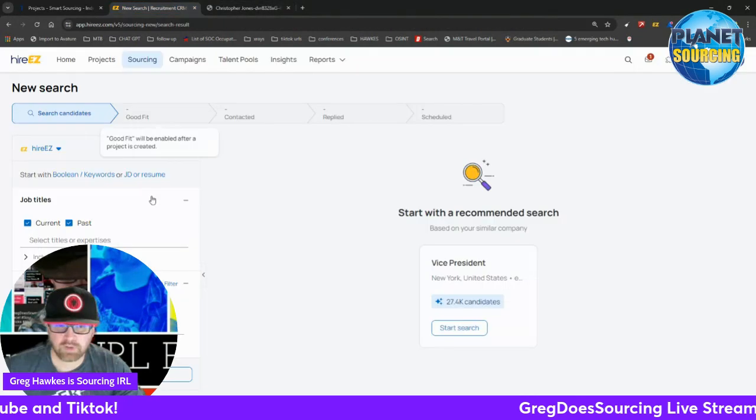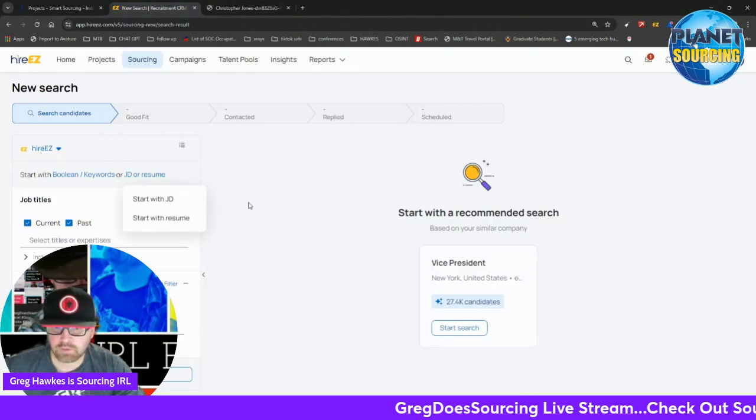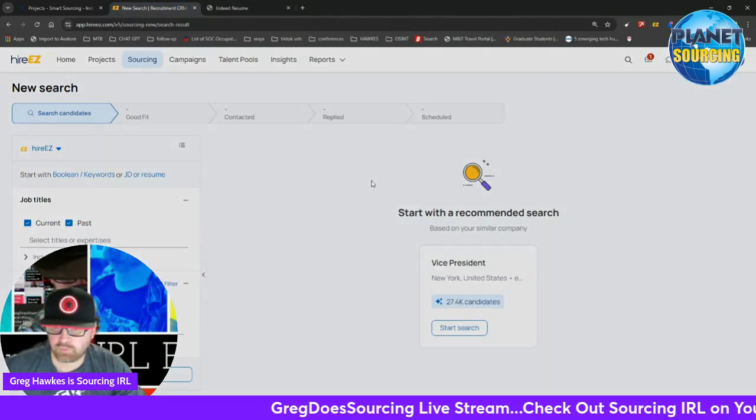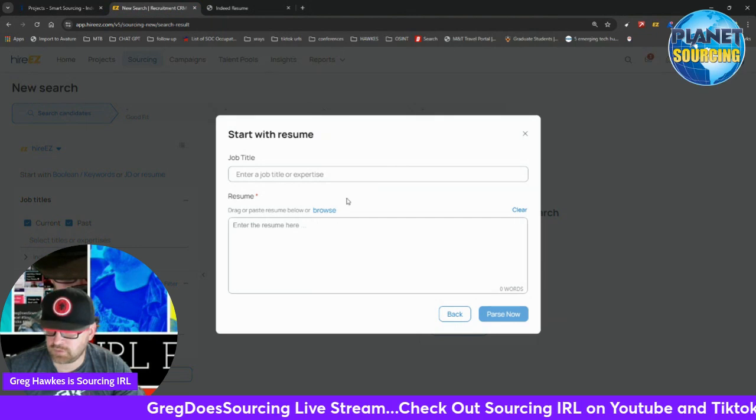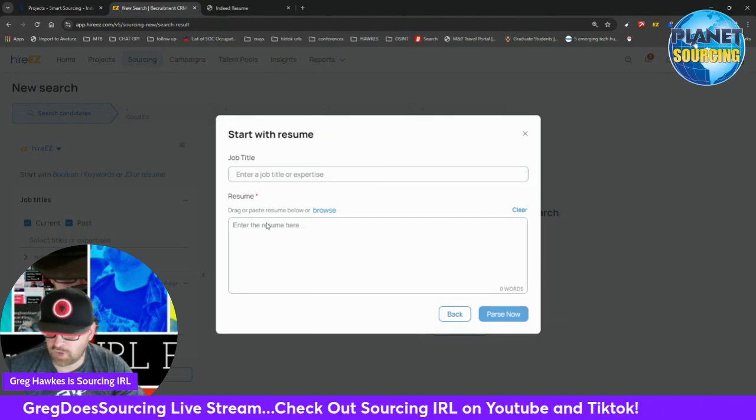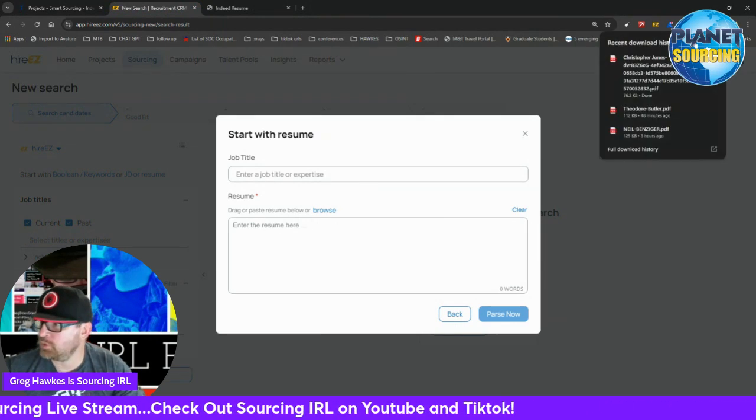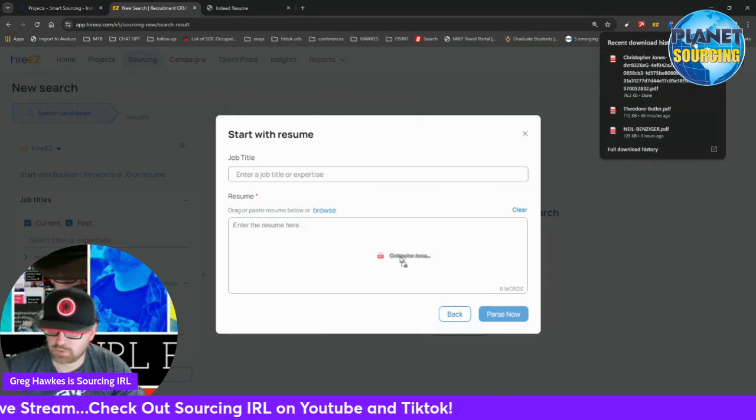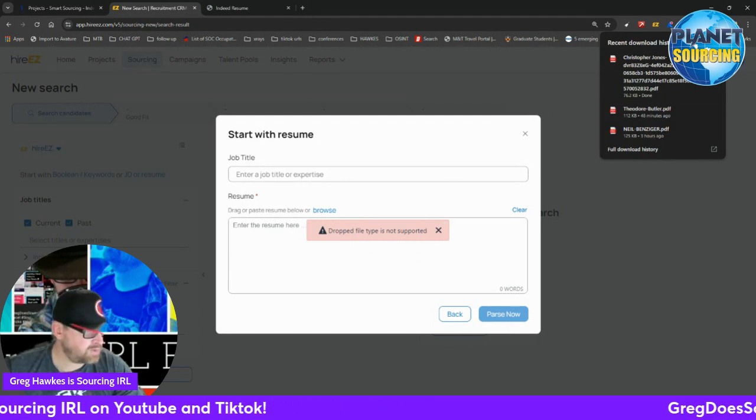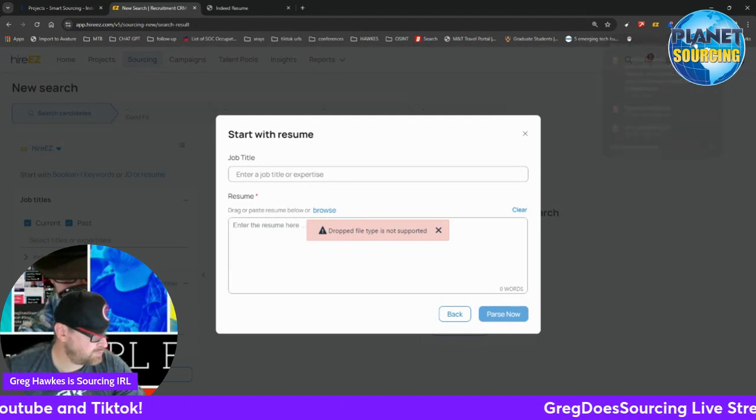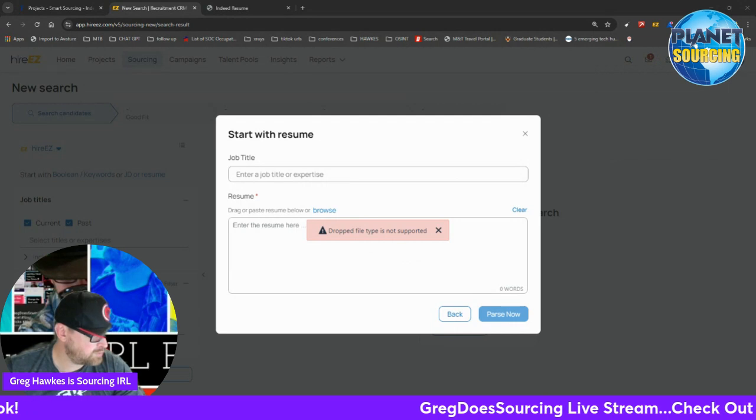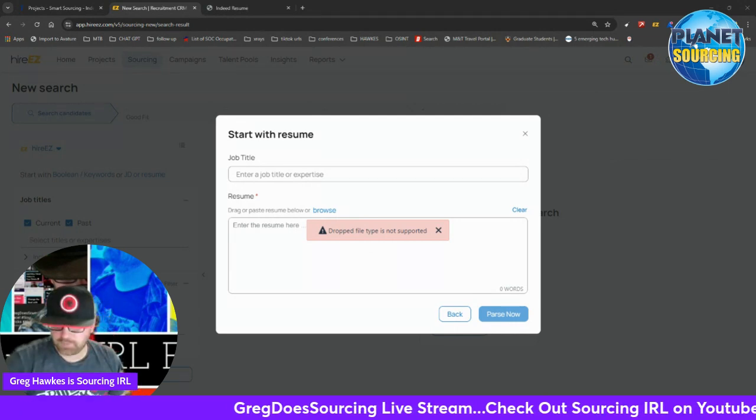Oh that didn't work. Start with a resume, can I download this? Drag or paste resume below. Drop down not supported, great. Then I'll just copy and paste it.